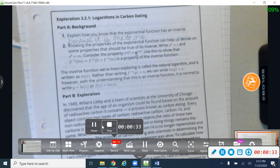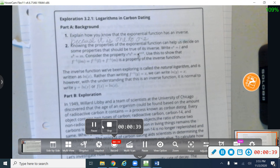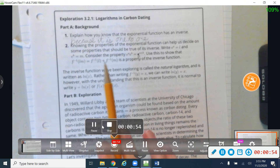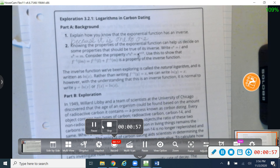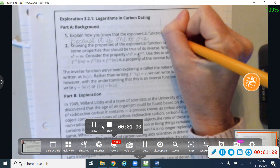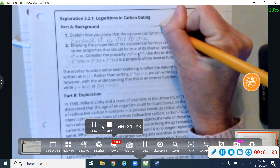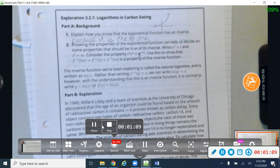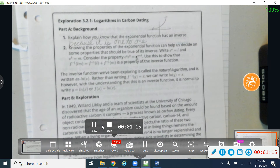Hopefully you've taken a minute to read that historical information. We're going to talk about carbon dating a little bit today and what you may have referred to in Algebra 2 as half-life. The first part is just some background to explain how we know that an exponential function has an inverse. We know that it has an inverse because it's one-to-one — exponential graphs pass the horizontal line test, and that's how we know it has an inverse.